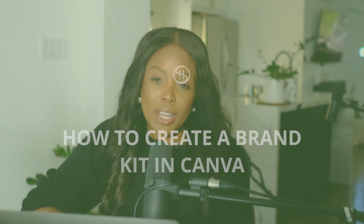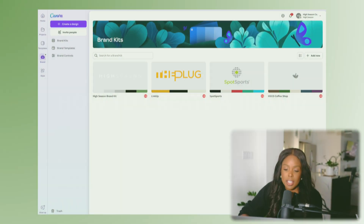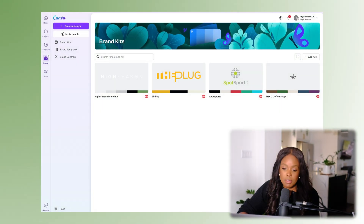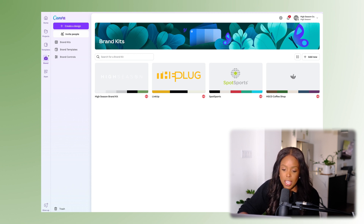Now let's dive into how to create a brand kit in Canva. You'll head over to canva.com/brand/brand-kit, or really it's just going to be on the left-hand side when you head over to canva.com and navigate over to Brand Kits.